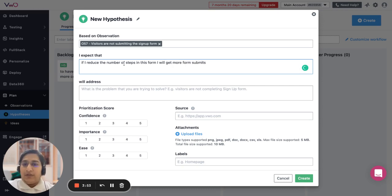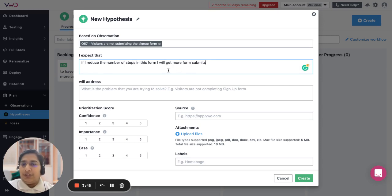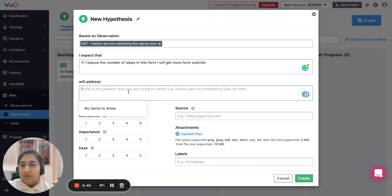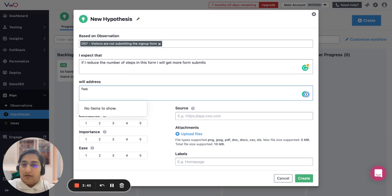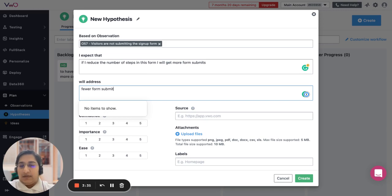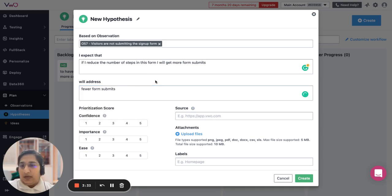So you're trying to create a solution based on the assumption saying that if you do this specific change, you are going to address this problem. The problem is having fewer form submits. This way we can create a hypothesis.